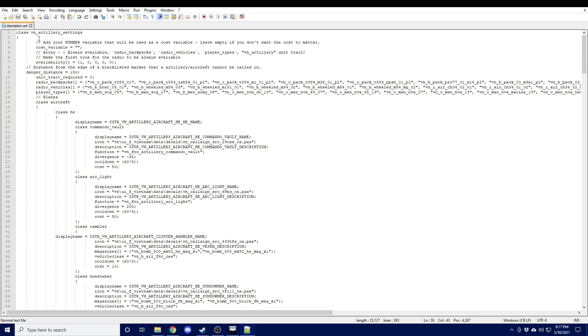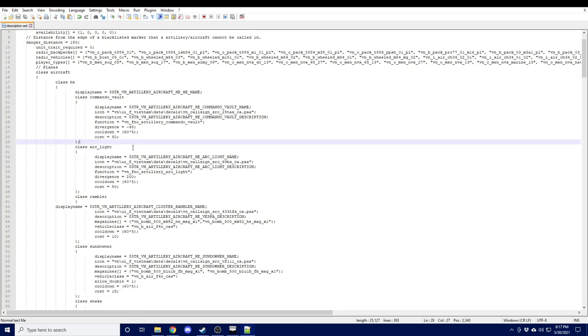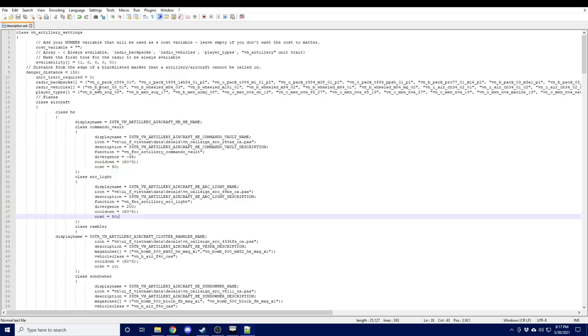There's a cost variable which allows you to set a variable to track the cost or to track the points available for calling artillery. You can see that each individual artillery or air support option has a cost associated with it. So if you set a cost variable and then modify that variable throughout your mission, you can limit the amount of artillery that is available for the players to call.